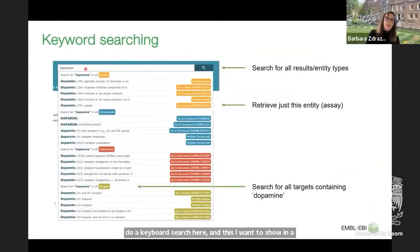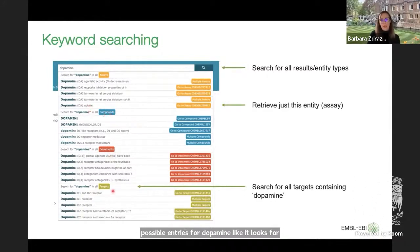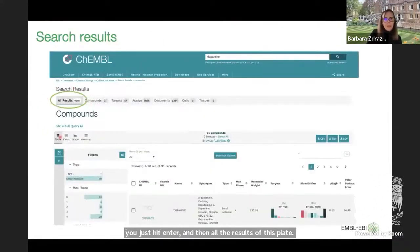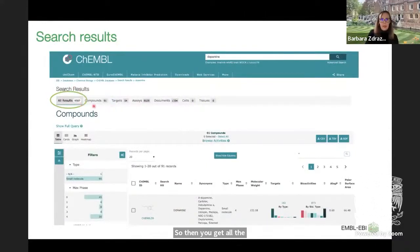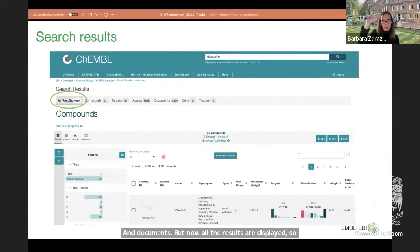For instance, if you type dopamine into the search box, it will give back all different possible entries for dopamine — looking for dopamine in assays, compounds, documents, or targets. Hitting enter displays all results, which can be more than 9,000. You can also go to the compounds, targets, assays, and documents tabs directly. Scrolling down shows compounds first, then targets, then assays, then documents.